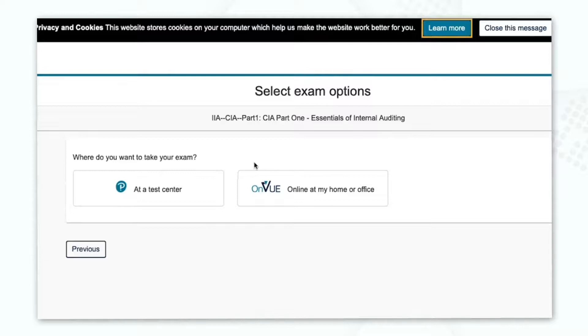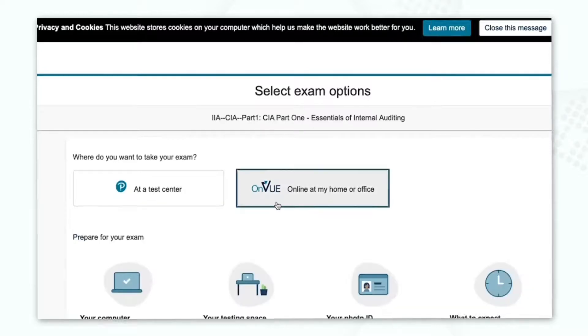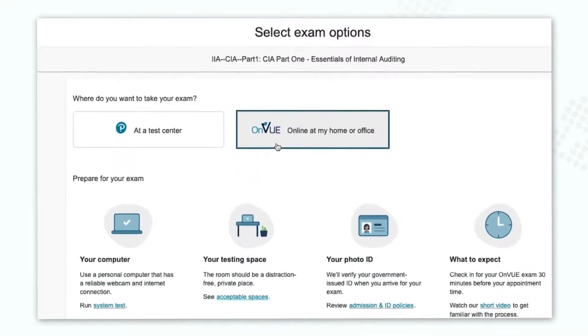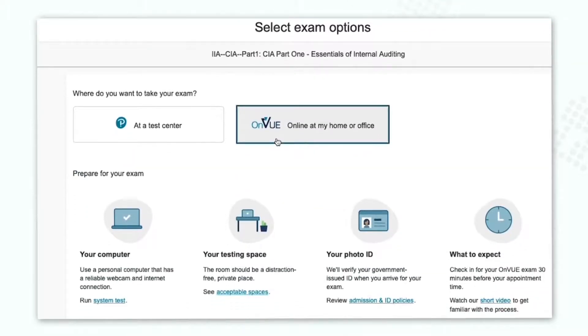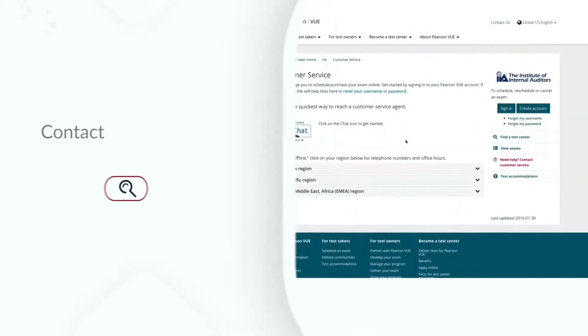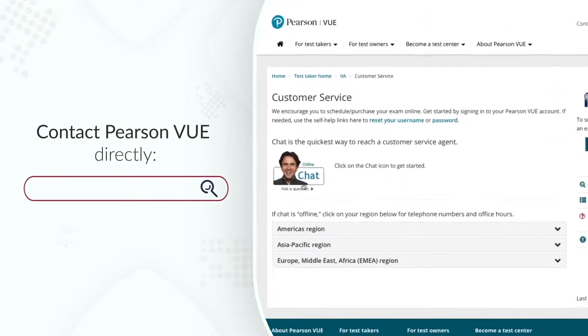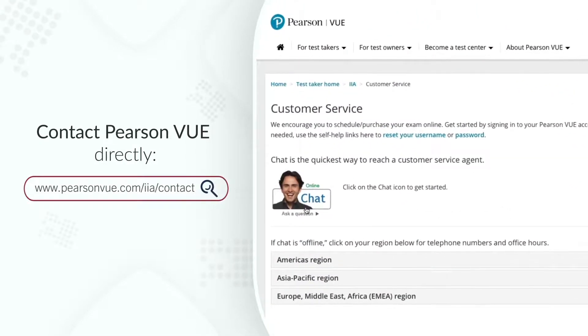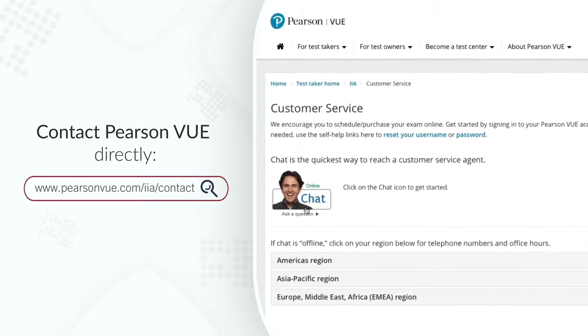For any questions about testing centers, exam appointments, or rescheduling, contact Pearson View directly at www.pearsonview.com.